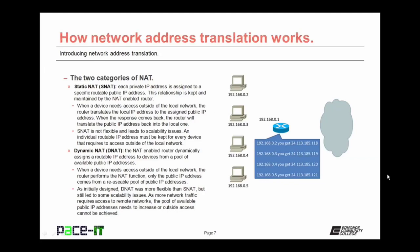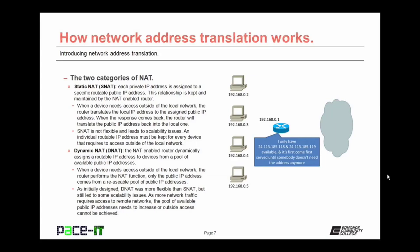An individual routable IP address must be kept for every device that requires access outside of the local network. So as the network grows, you need to increase the amount of public IP addresses under your control — that gets kind of expensive and complicated. They developed dynamic NAT to resolve some of that issue.